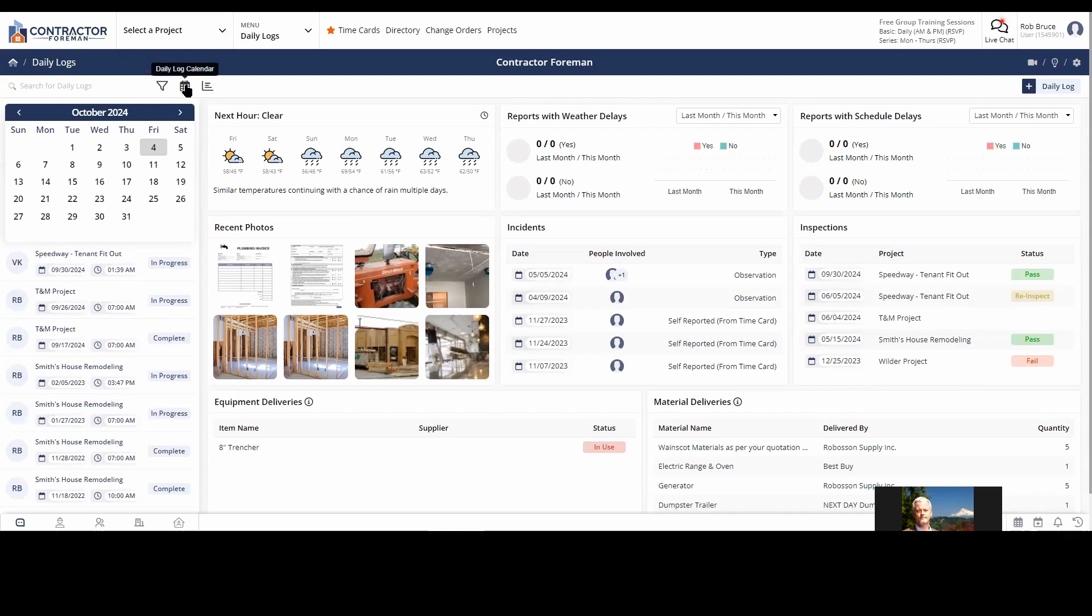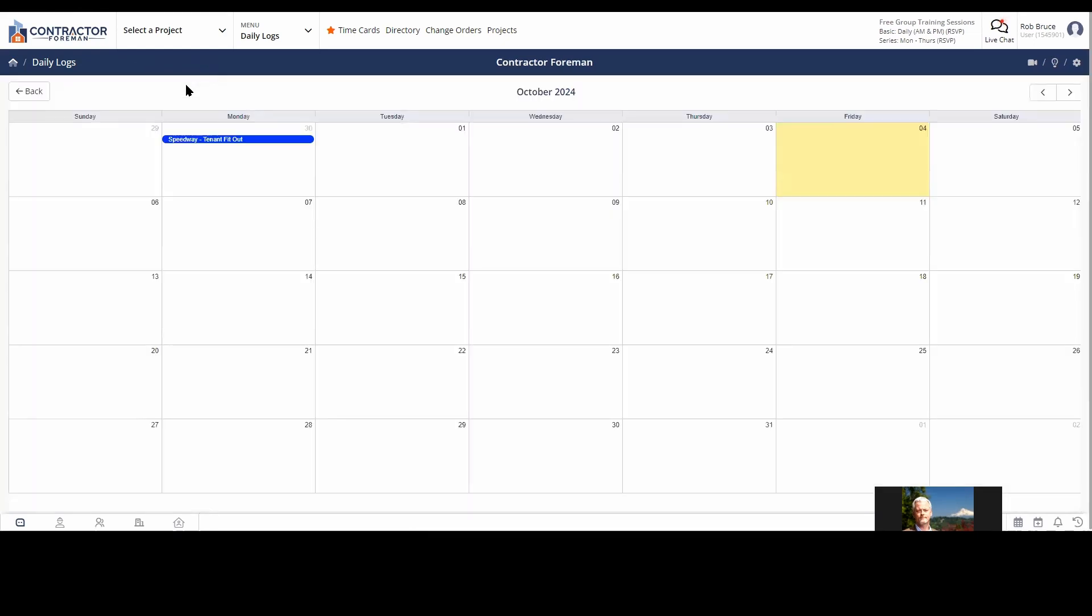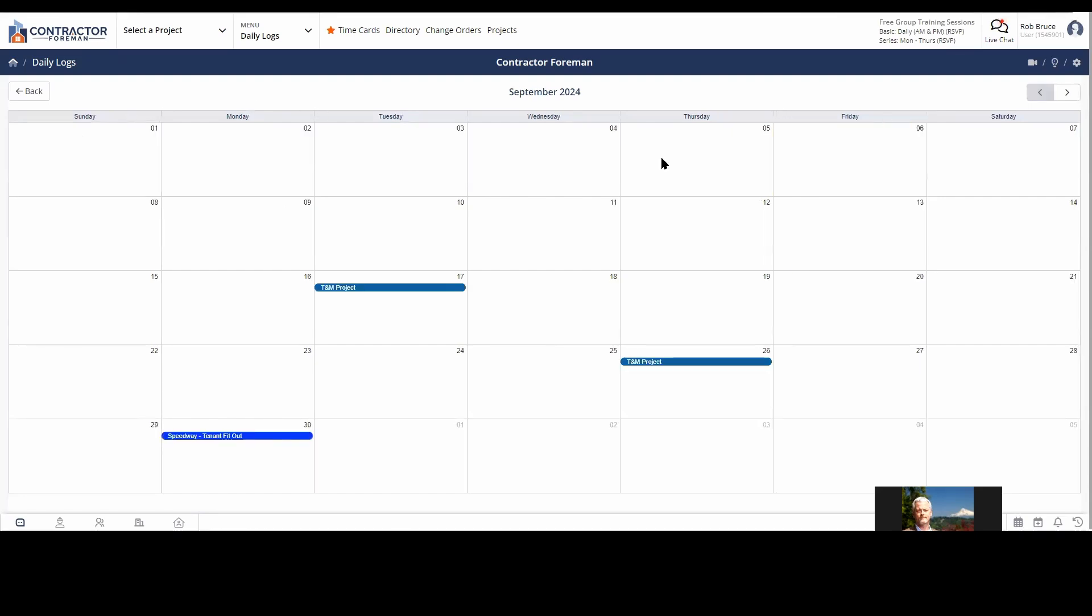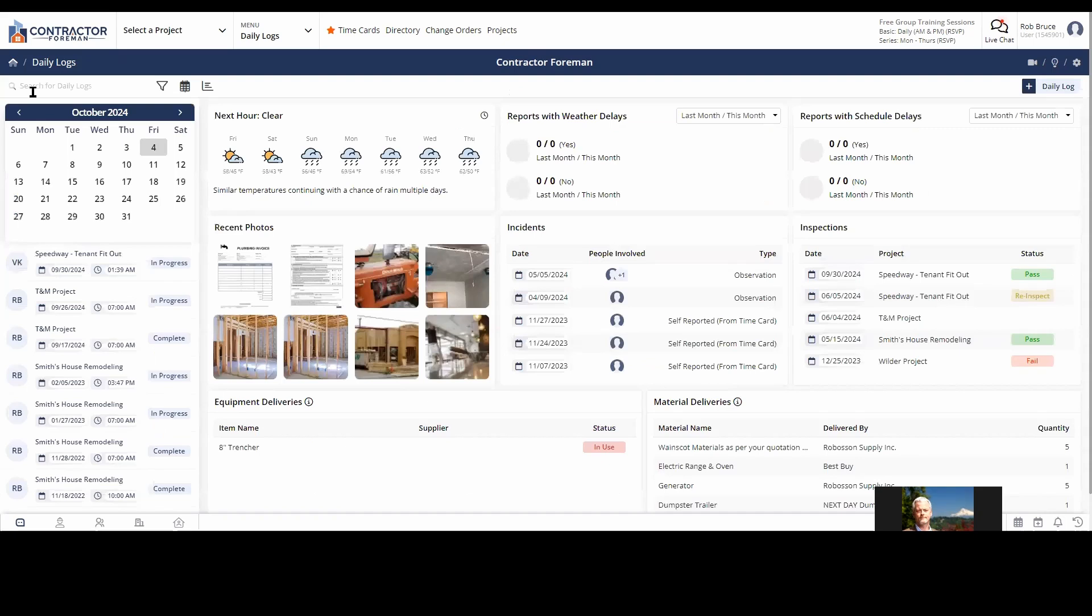Easy one to forget instead of filter there. Got a calendar view. So I can just look in a calendar view and see all the days that I did a daily log. Got it by different months. Click the back button here to go back. And then that's to get where we are now, our dashboard.